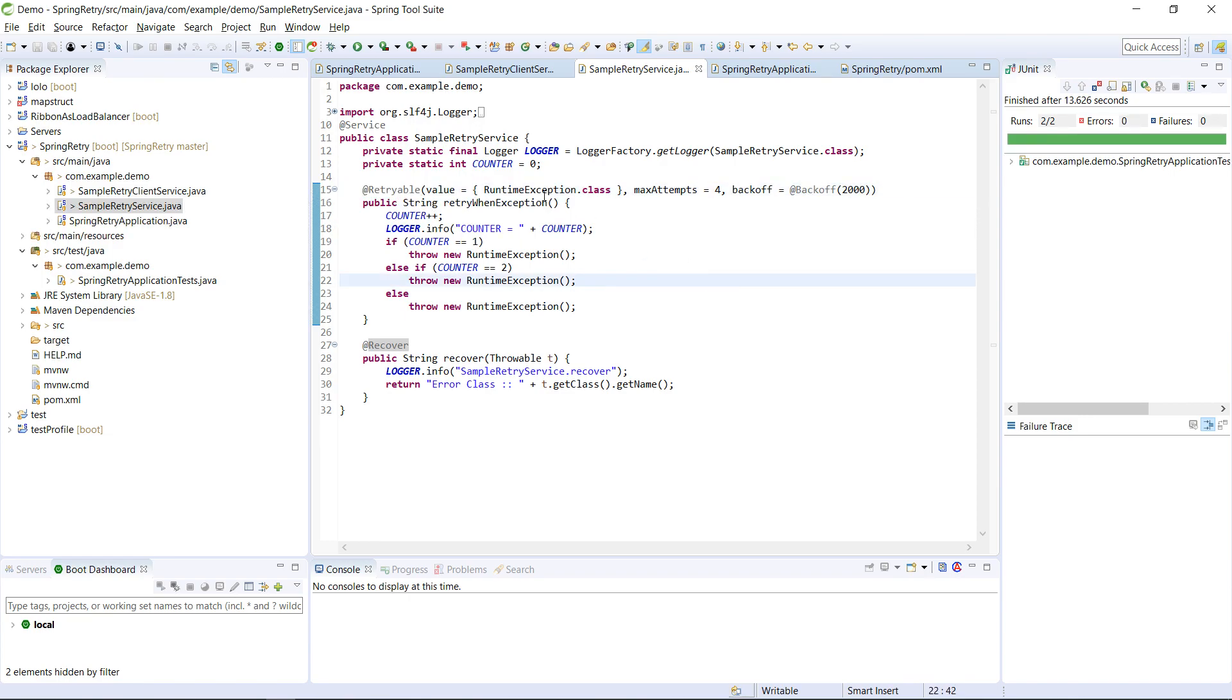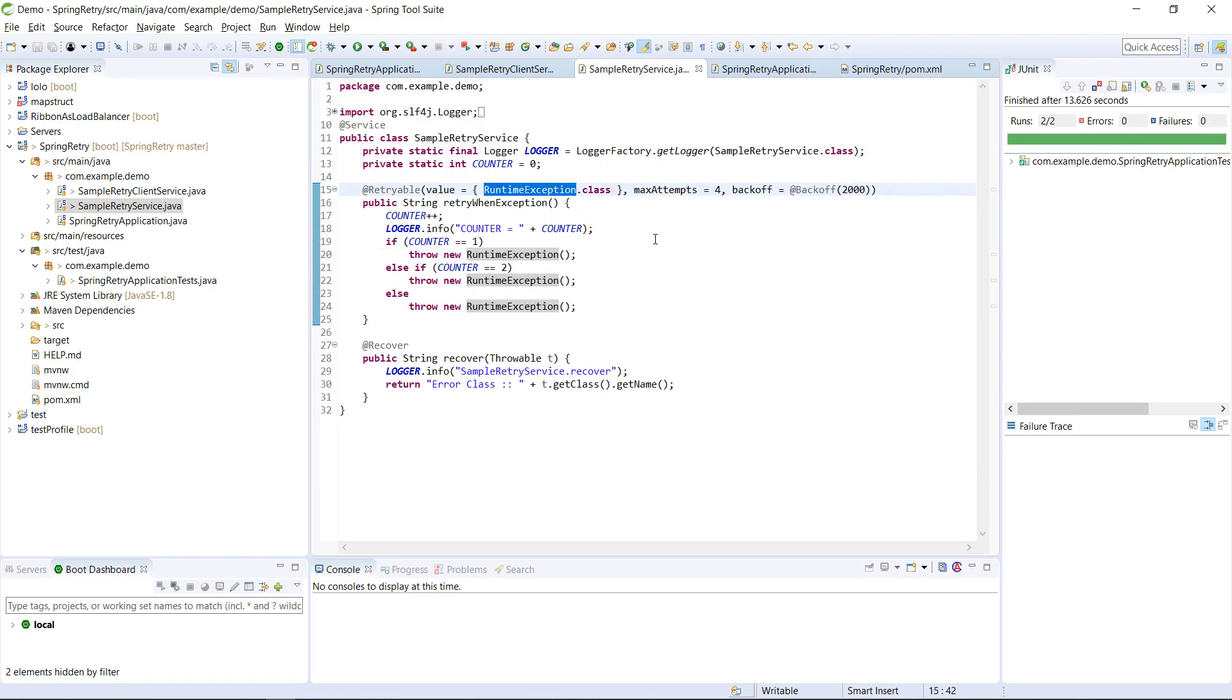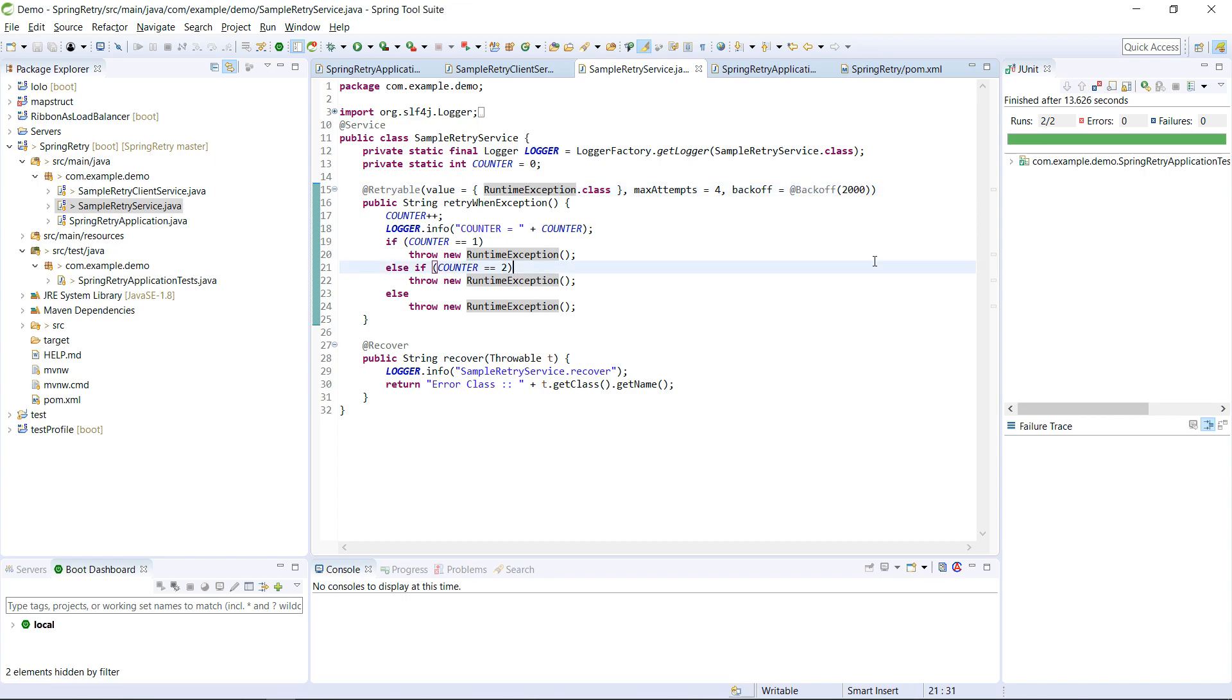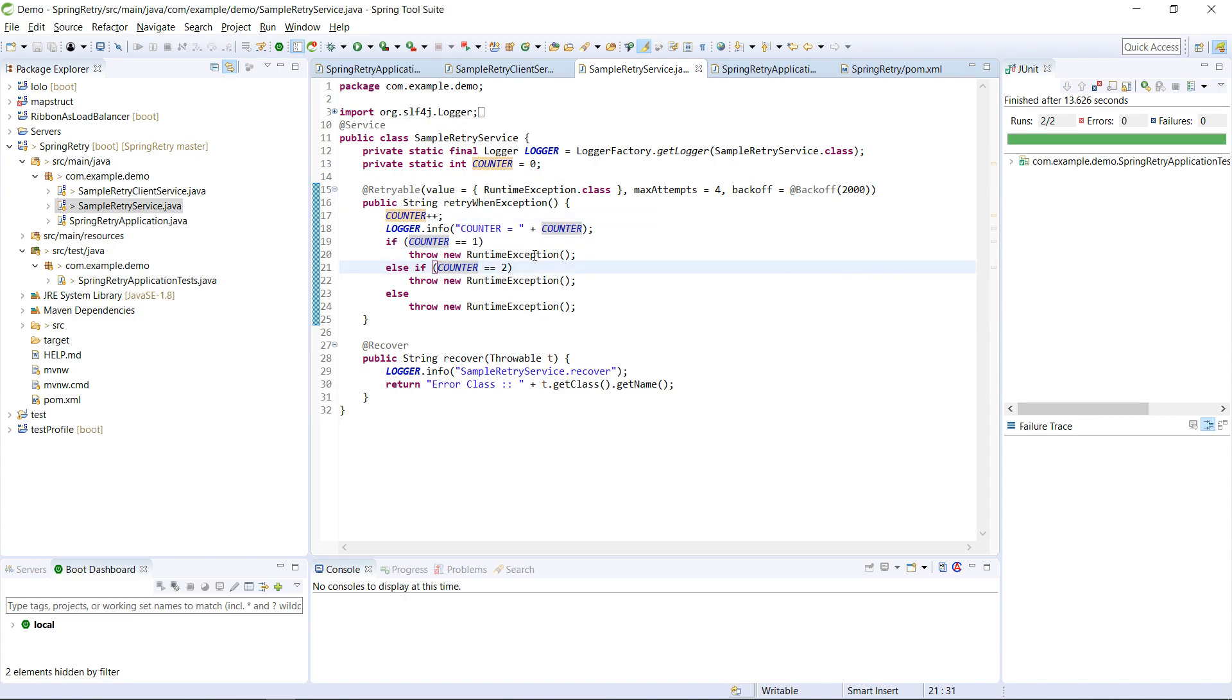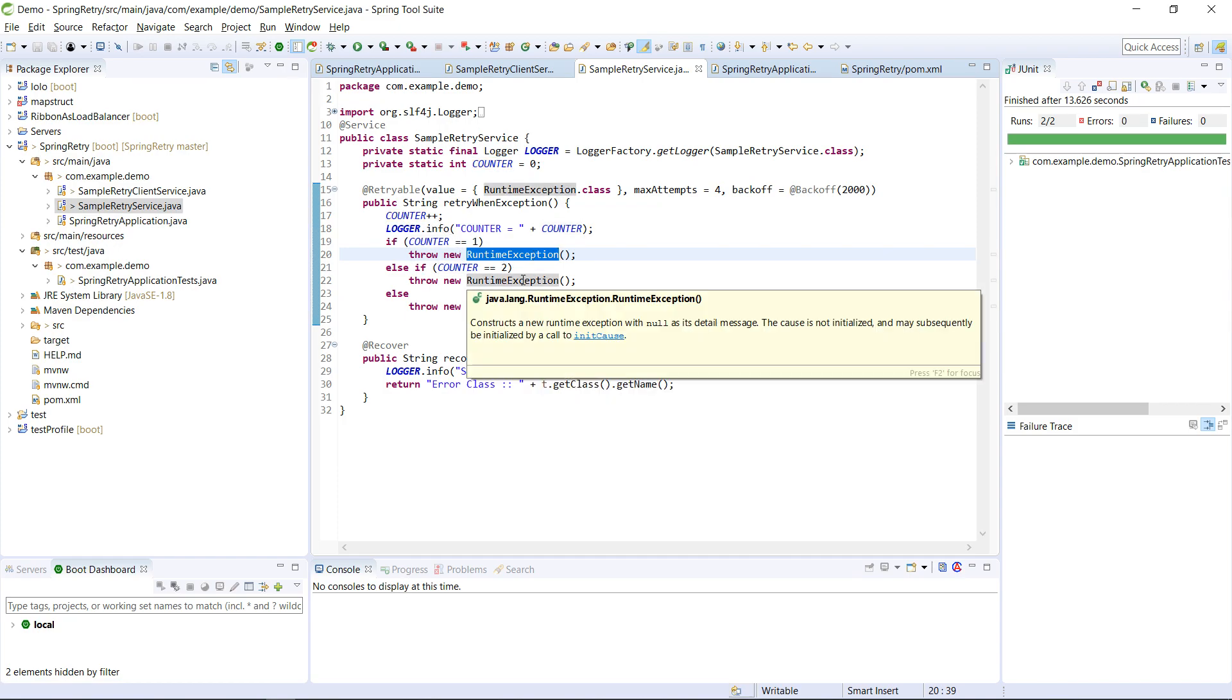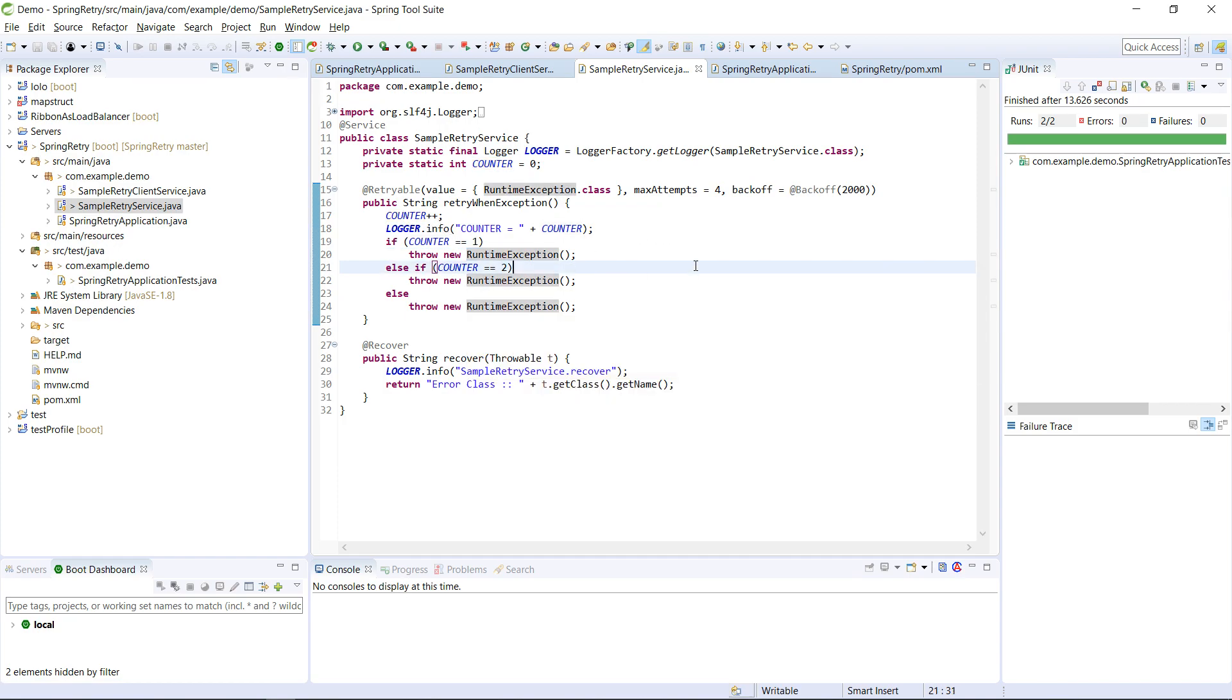So here, this @Retryable, it's very simple logic what I have kept. Whenever this runtime exception happens, max attempt I have given four, and the delay I have given 2000 milliseconds. And I'm just incrementing some counters, and once this runtime exception is coming, then again I need to retry. Then I'm printing this counter so that each time we can analyze how much retry has been done.